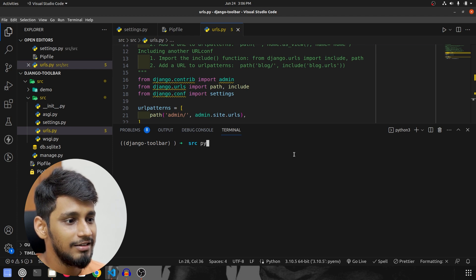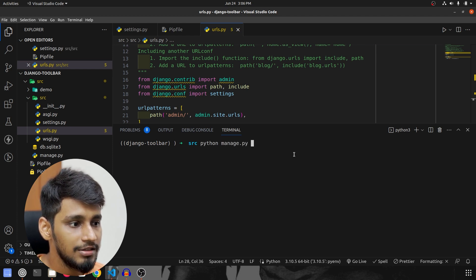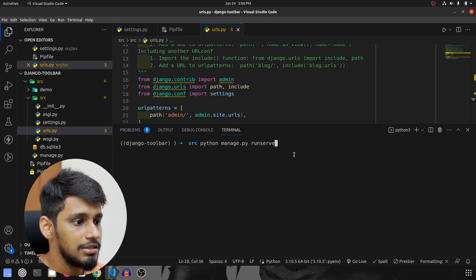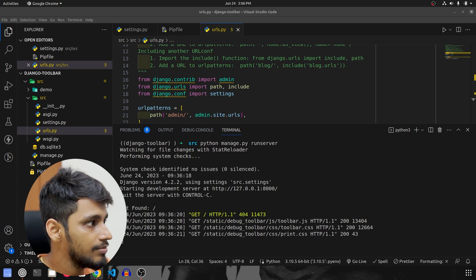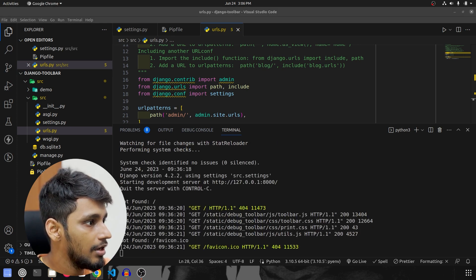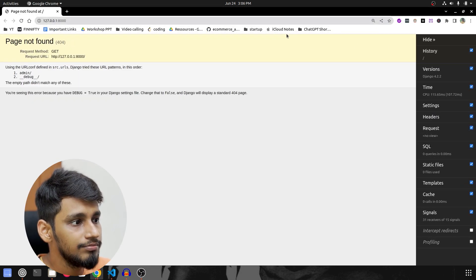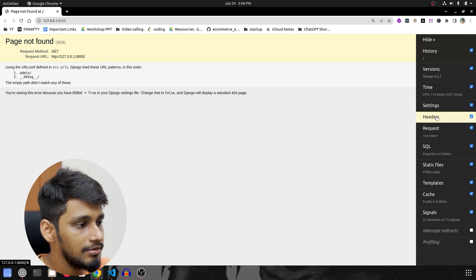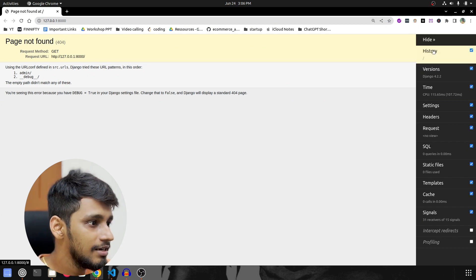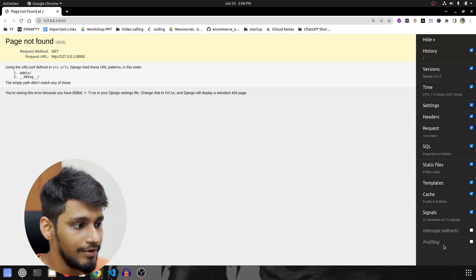And we'll run the project now, so python manage.py runserver. I'm going to go to this website and once we visit, as you can see on the right hand side, we have all these things available.